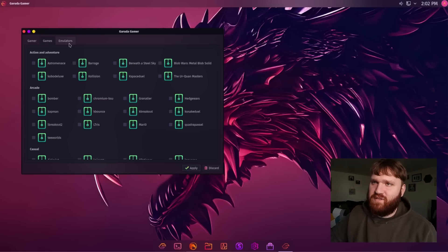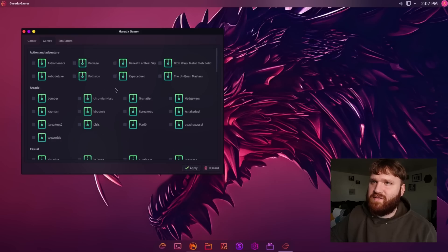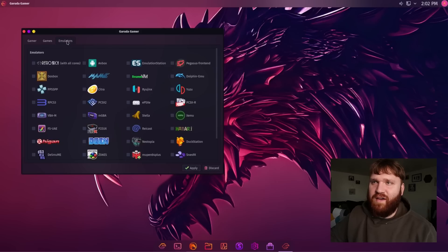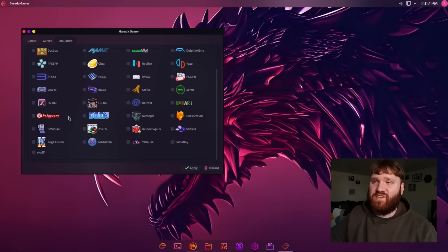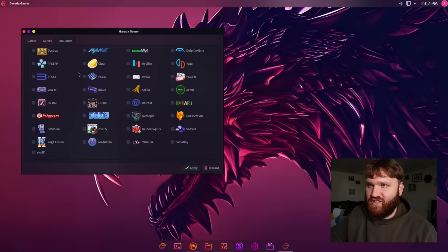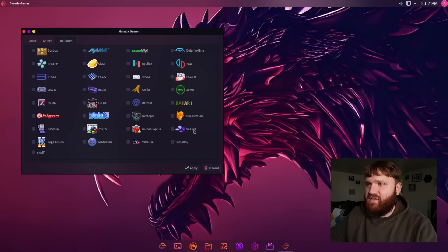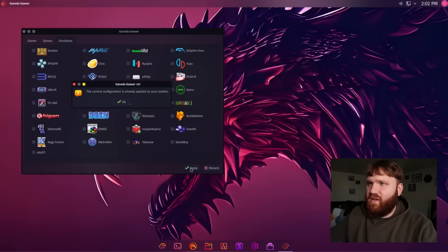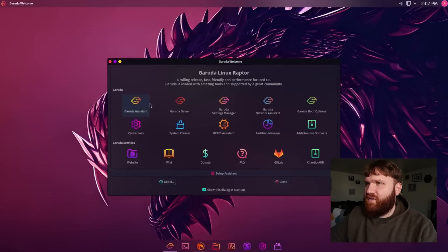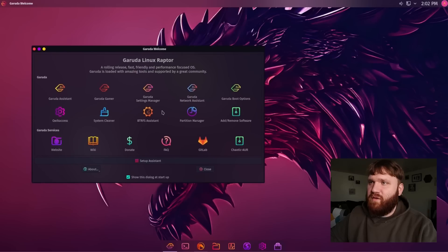But here we have some games, which are just some games that are available in the repositories. And then we have emulators, which again, a lot of these are absolutely fantastic, wonderful experience with things like DuckStation, PCSX2, wonderful software. So I'm just going to discard. So I didn't select anything. I'm going to hit apply. So let's go ahead and close this out and it will take us back into Garuda Welcome.